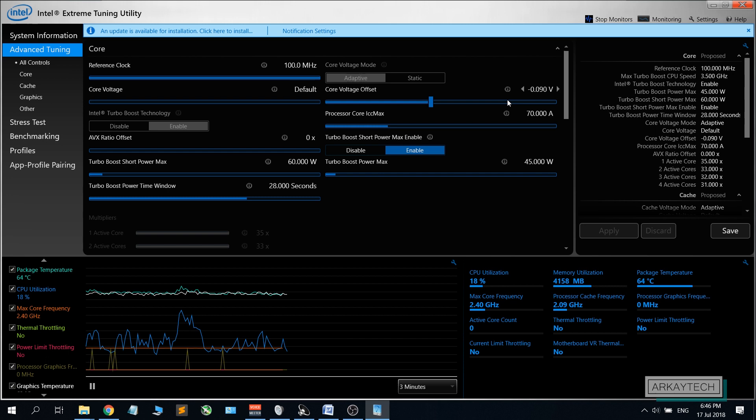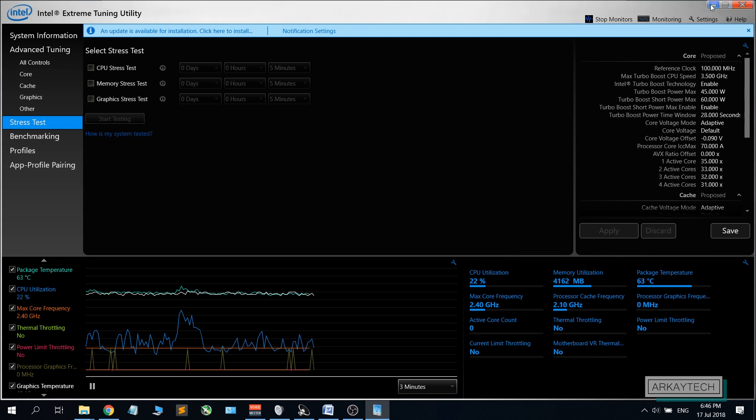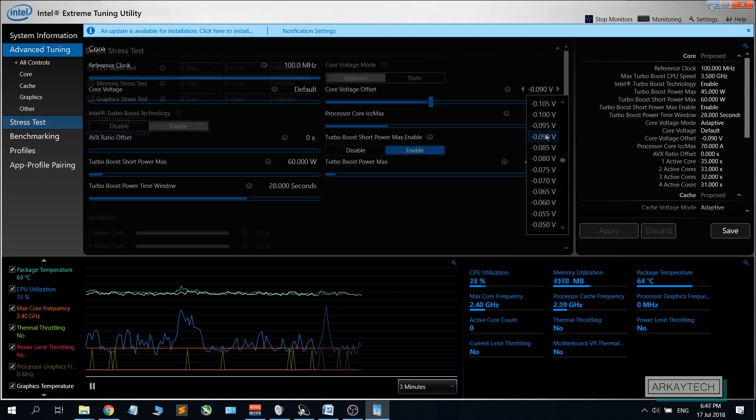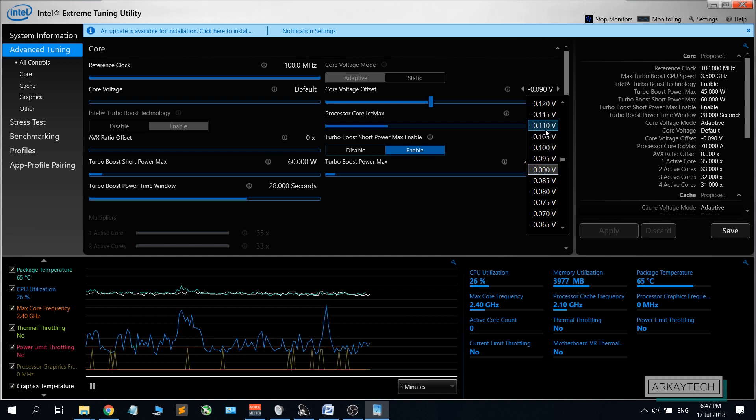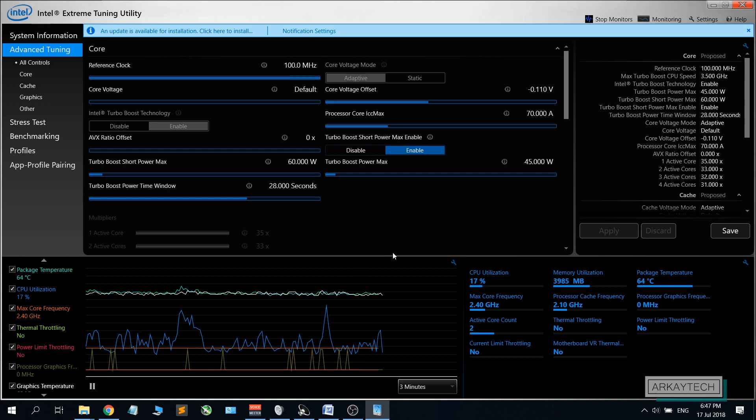So now what you want to do is to run some stress test right here or you can even run benchmarks or play some games and use your system as you like. Watch out for any crashes or any shutdowns or restarts.